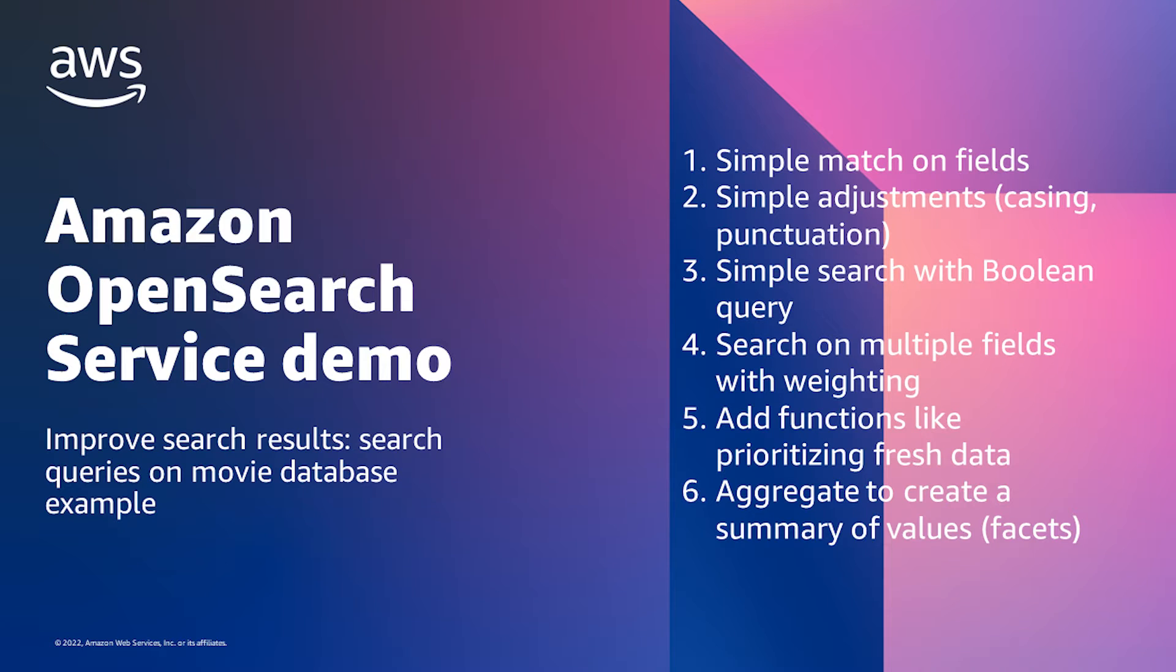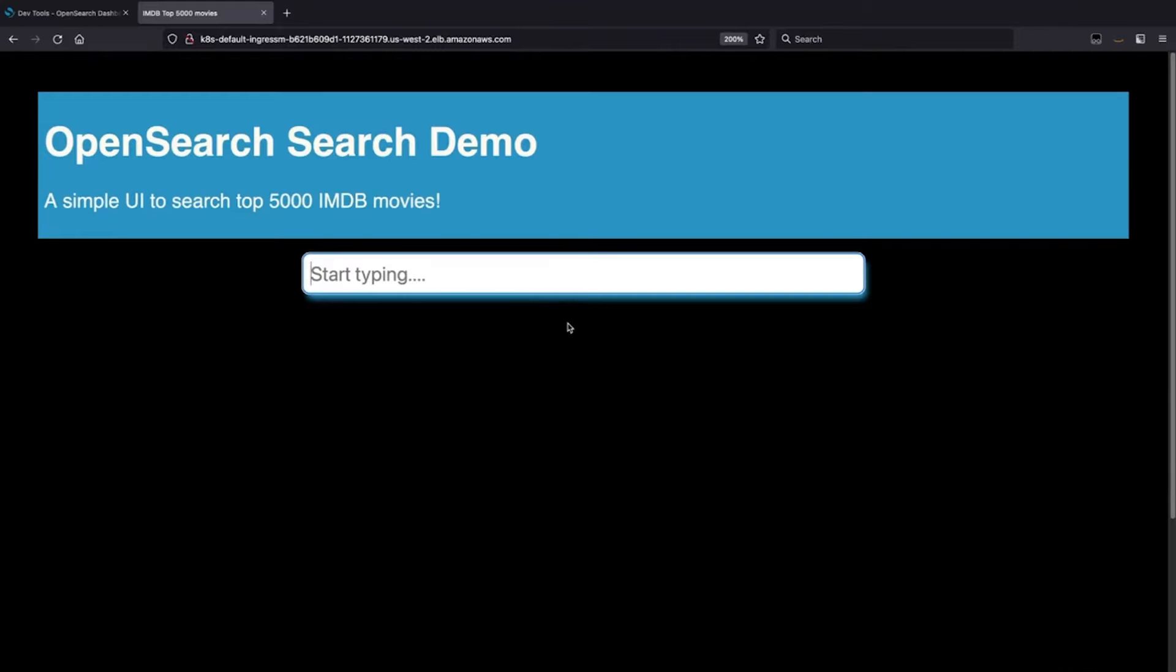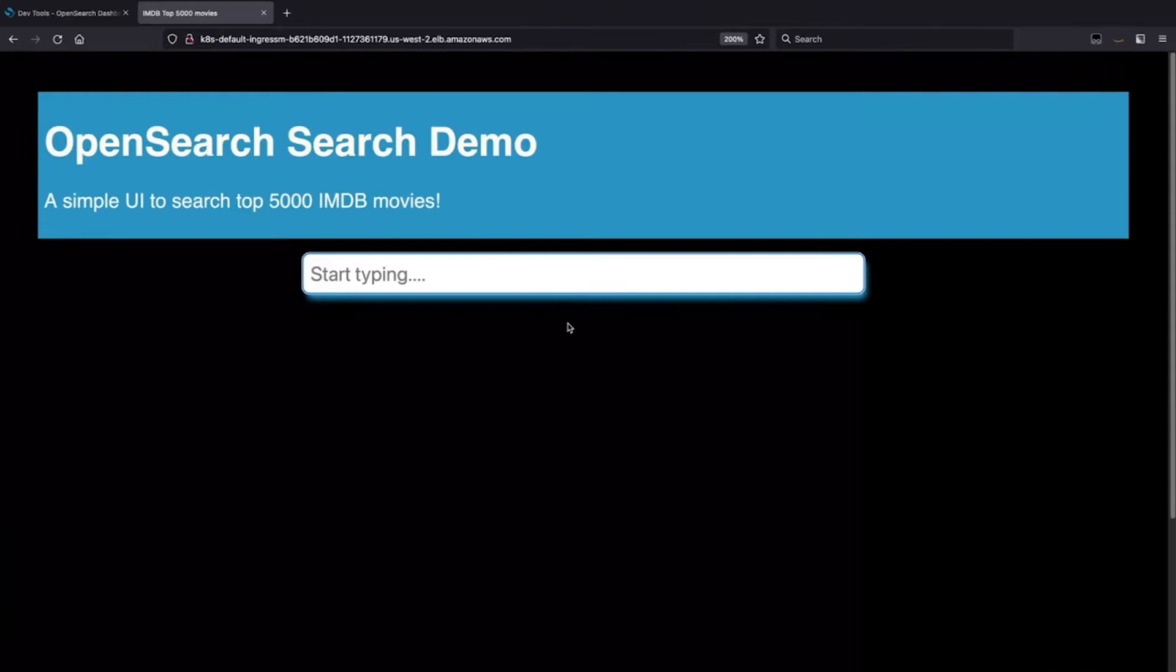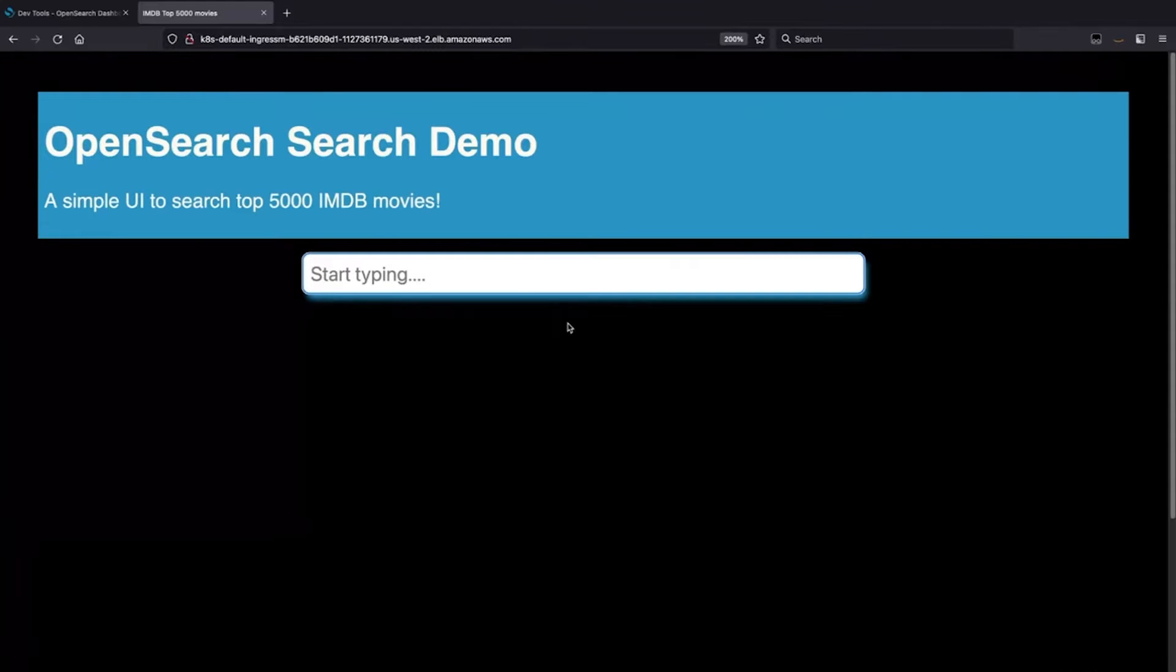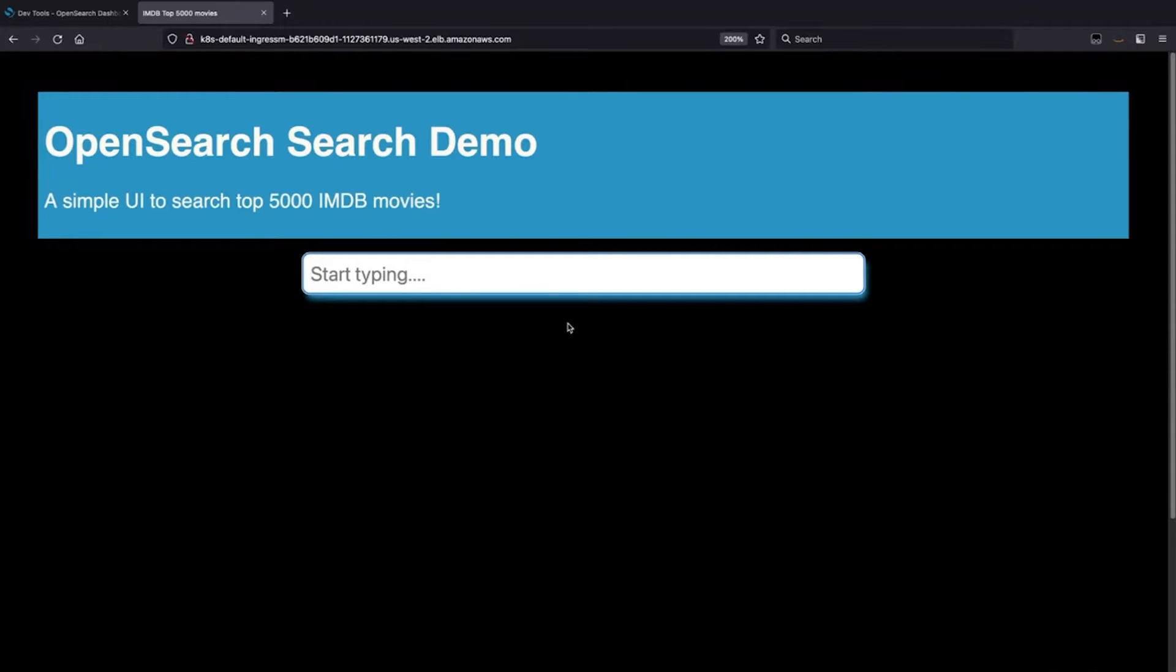As a kind of typical e-commerce use case, we're going to play with a 5,000 movie dataset that is a public data set. It's actually from our Cloud Search product, but it's a public data set, and it will give us the ability to mess around with the search itself.